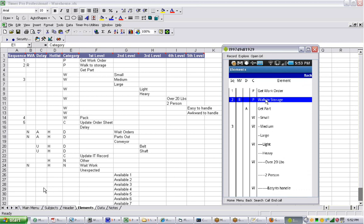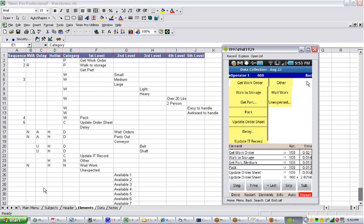So it's kind of nice that you can actually add and edit elements as you go through in the middle of a study here. Again, don't forget when you're finished, use the back up here. Do not use the back on the device. And that will take you back to the data collection.